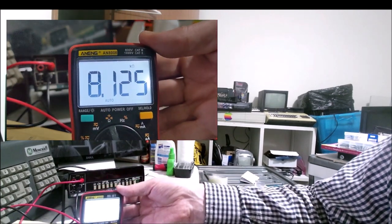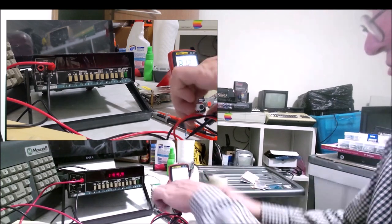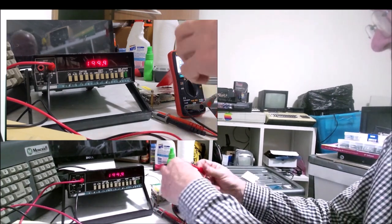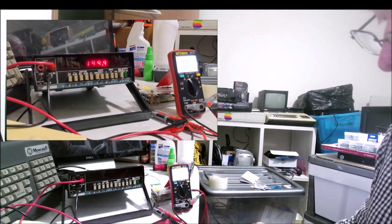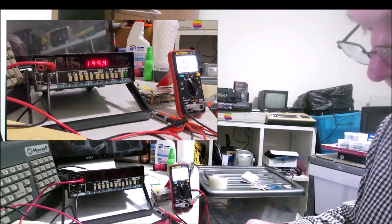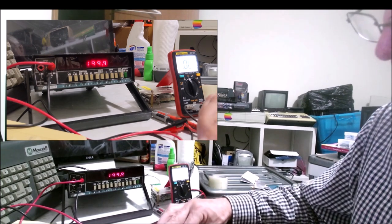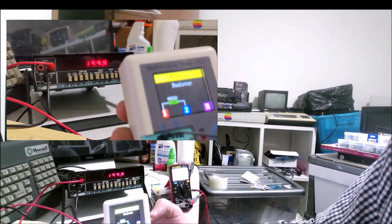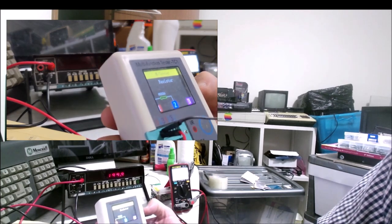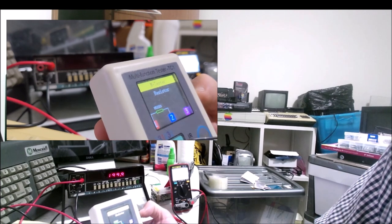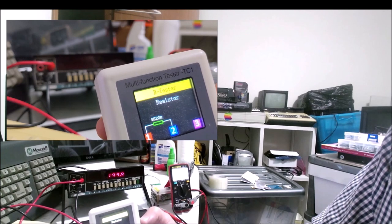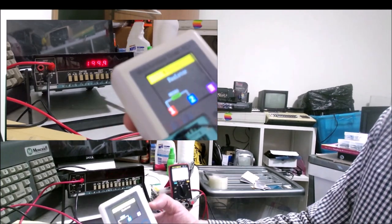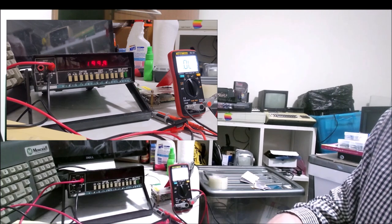Let's try the TC1 and see how it compares. It's running up and it's reading it as an 8.5 kilo ohm resistor. That's not terrible, it's in the ballpark.